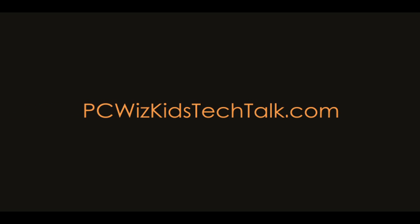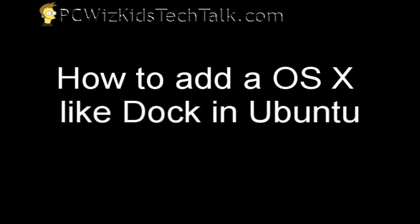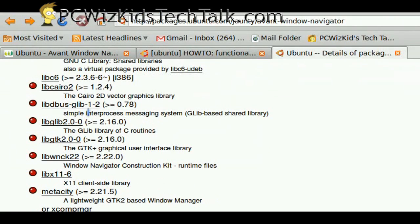Welcome to PC Woods Kids Tech Talk. It's been a while since I did an Ubuntu video, so I'm going to show you how to install a dock.